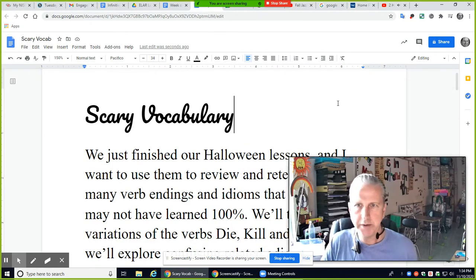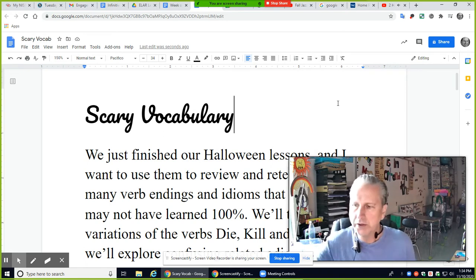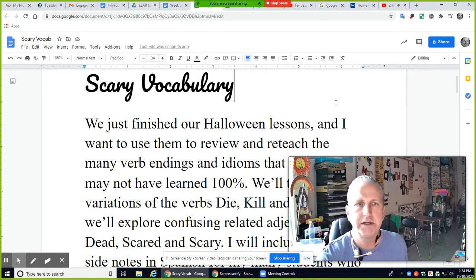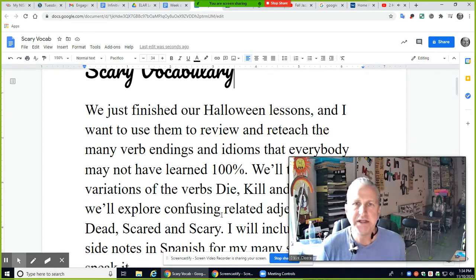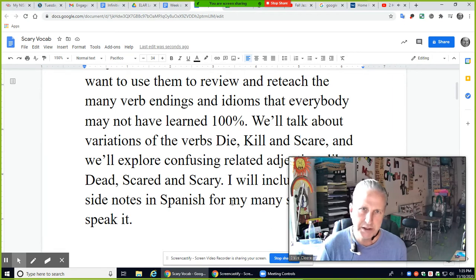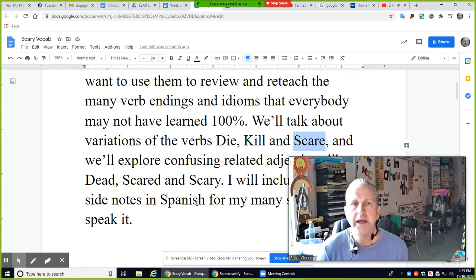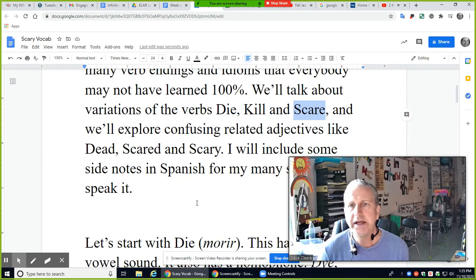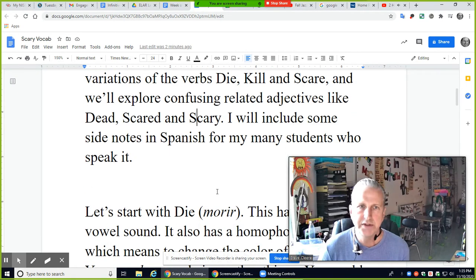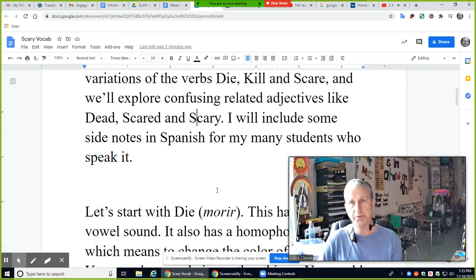Okay, hello, this is Mr. C coming to you with scary vocabulary. We just finished our Halloween lessons and I want to use them to review and reteach the many verb endings and idioms that everybody may not have learned a hundred percent. We'll talk about variations of the verbs die, kill, and scare, and explore confusing related adjectives. I'll include some side notes in Spanish for my many students who speak Spanish.